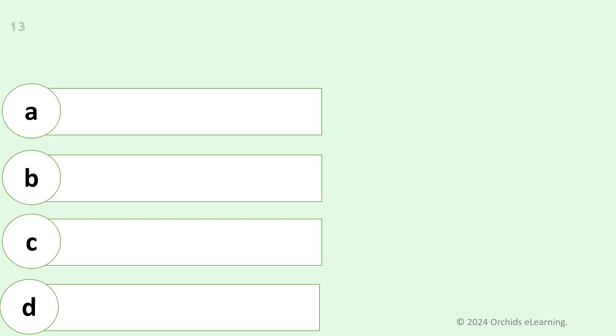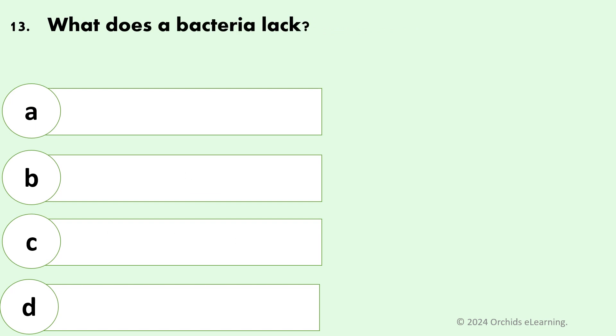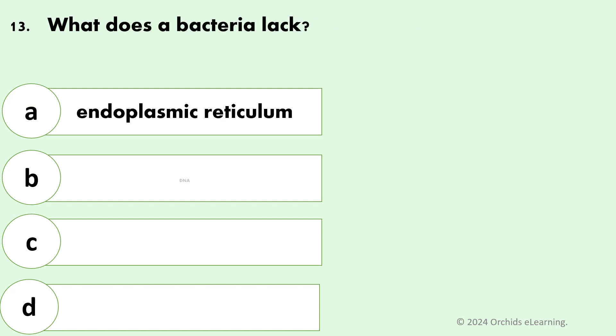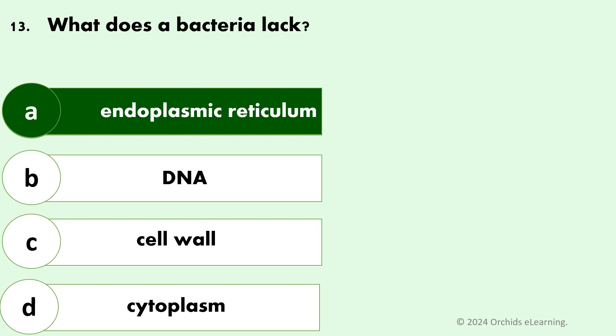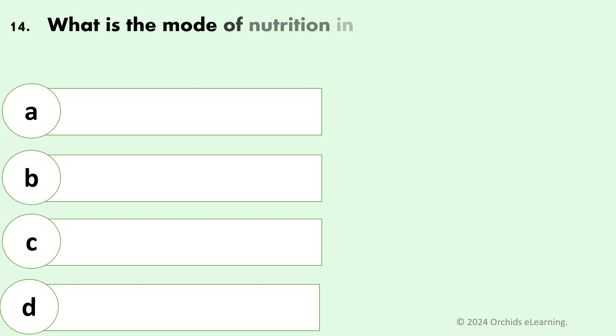What does a bacterium lack? Answer: A — Endoplasmic reticulum. What is the mode of nutrition in bacteria?